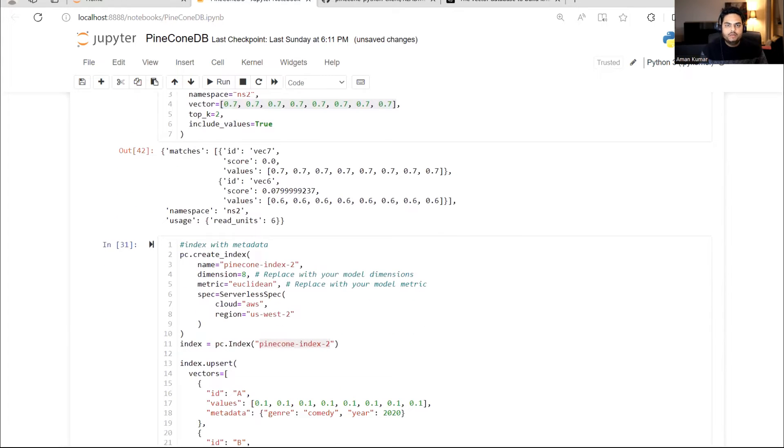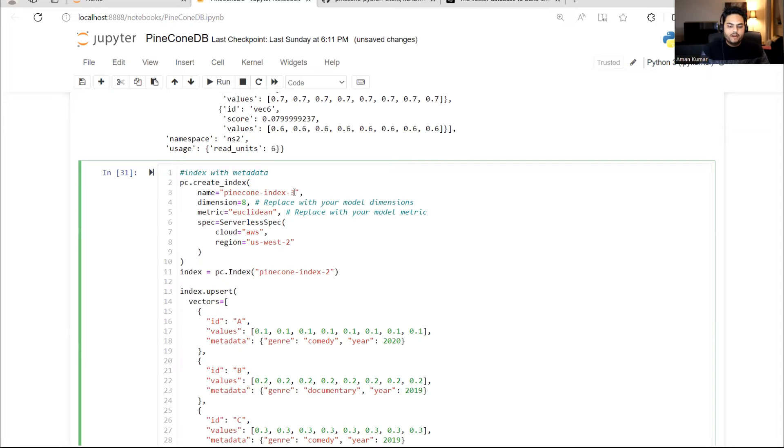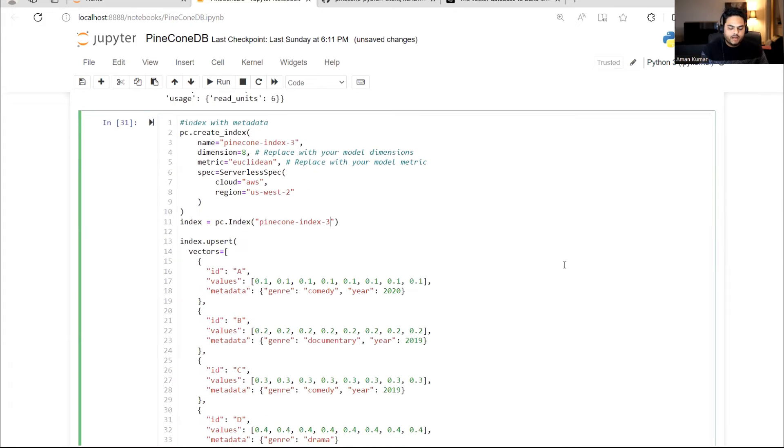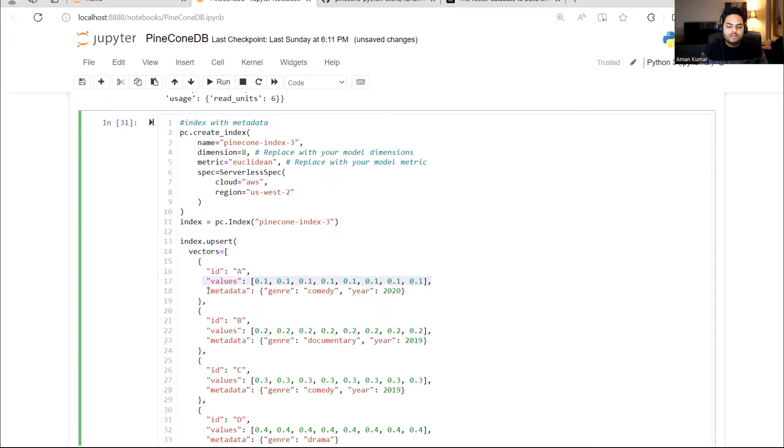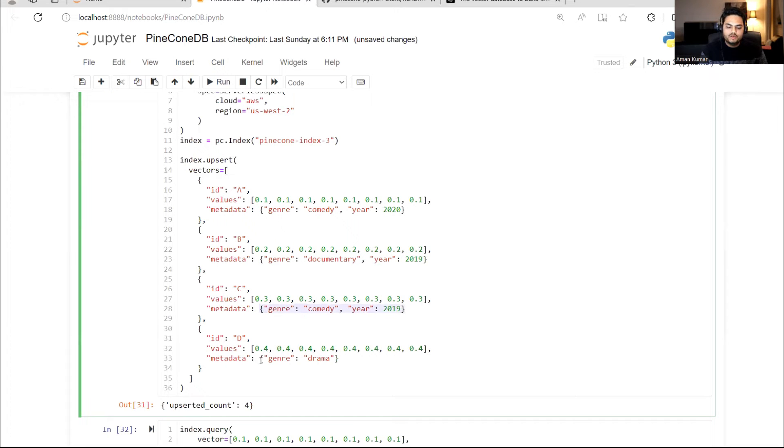Moving on. If you remember in the theory class, I was telling you can also create some metadata based data in your vector database. That is exactly what is happening here. Here I will say Pinecone index three and I'm going to say eight dimensions again. Same things I have explained. Let me make it three. And here what is happening is I'm saying go to this and insert ID A. I'm giving a value and I'm also saying metadata. In metadata, I am saying genre equals comedy and year equals 2020. Similarly, for my second vector, I'm saying genre equals documentary and year equals 2019. For the third vector, I'm saying this one. For the fourth vector, I'm saying genre is drama. So what I'm going to do is create vectors with the metadata.